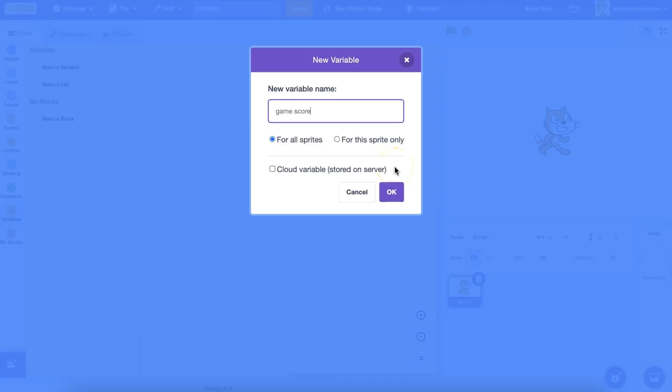However, there may be times when the variable only applies to one sprite. For example, different sprites might have their own health meters in a game.